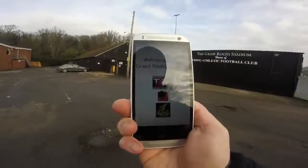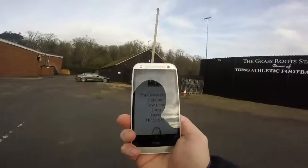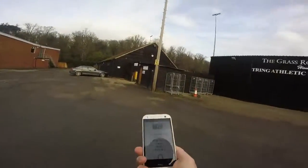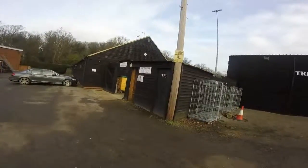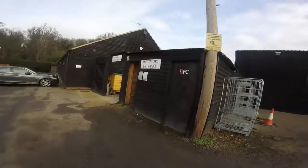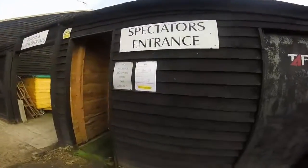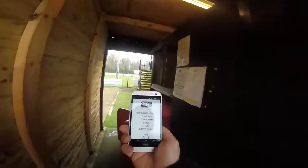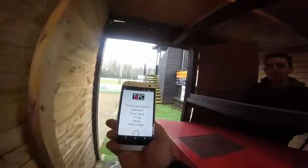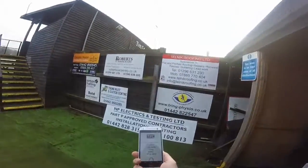The key to using iBeacons in an engaging but non-intrusive manner is controlling how many you have and how often you will connect with people. With the Apps2Life portal you are able to control all of this. So for example today we have set the iBeacons to connect once in a 24 hour period.